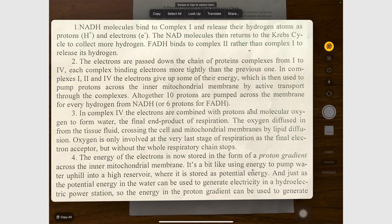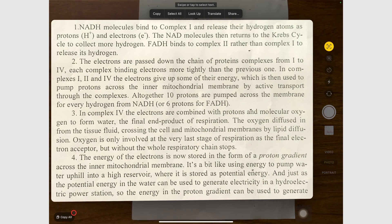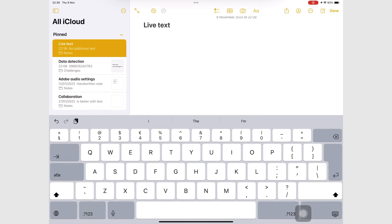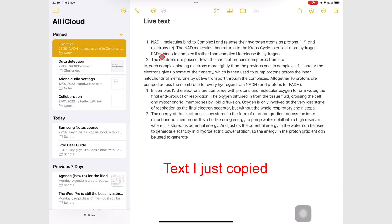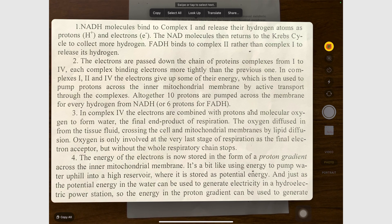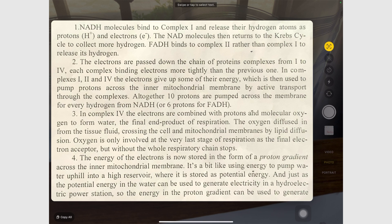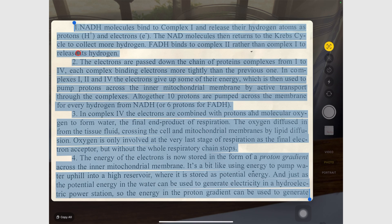You then get options to copy all, to paste in any app so you can start working with the text. You can also just copy. To interact with specific text, you need to either tap or swipe it. You can then select all or look up a few words to search them on the web.